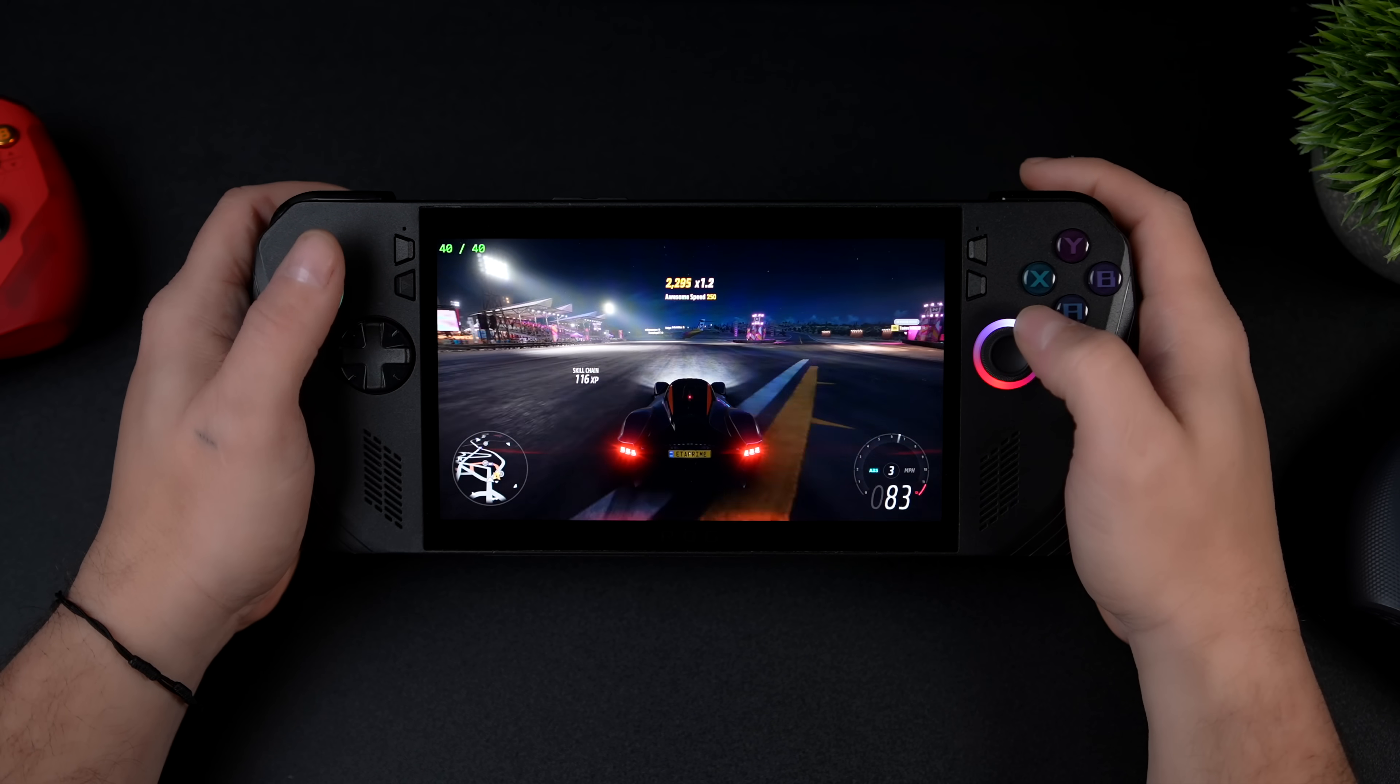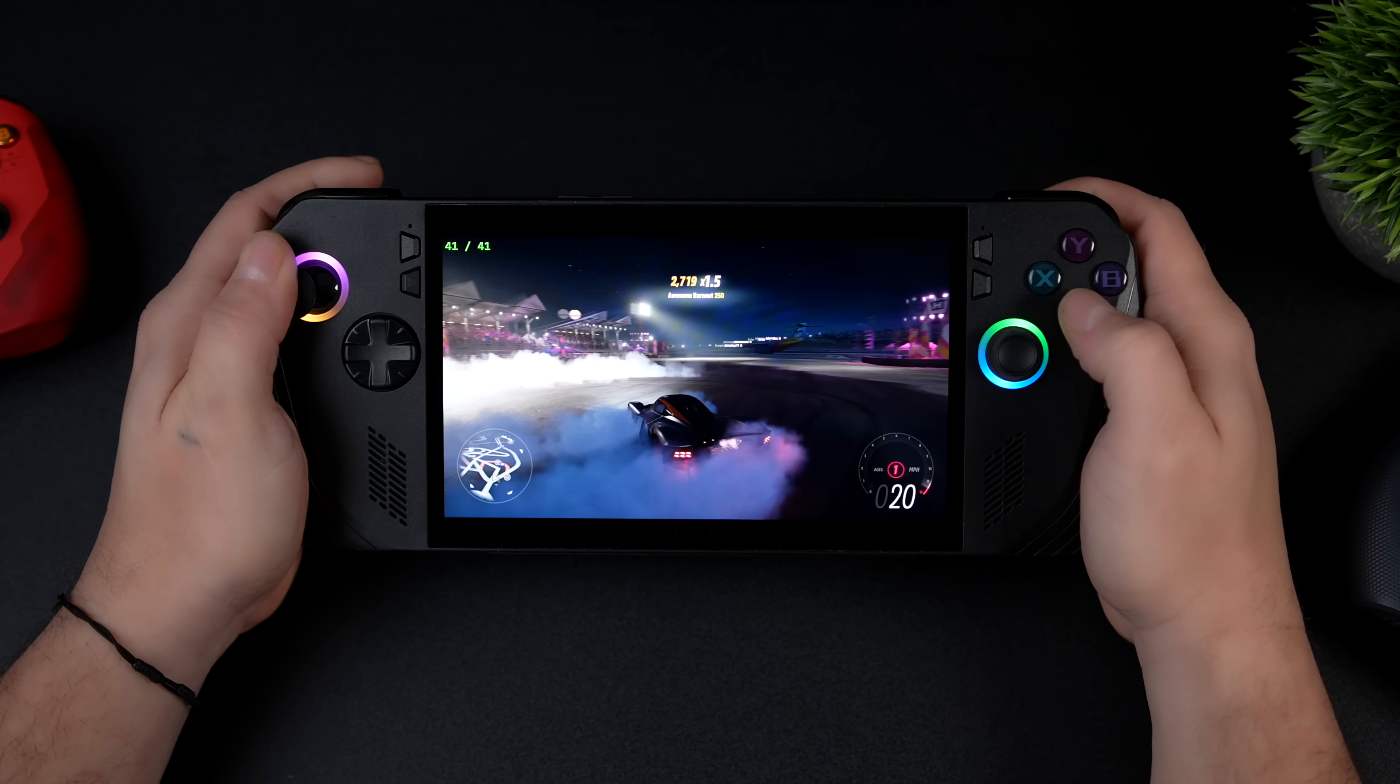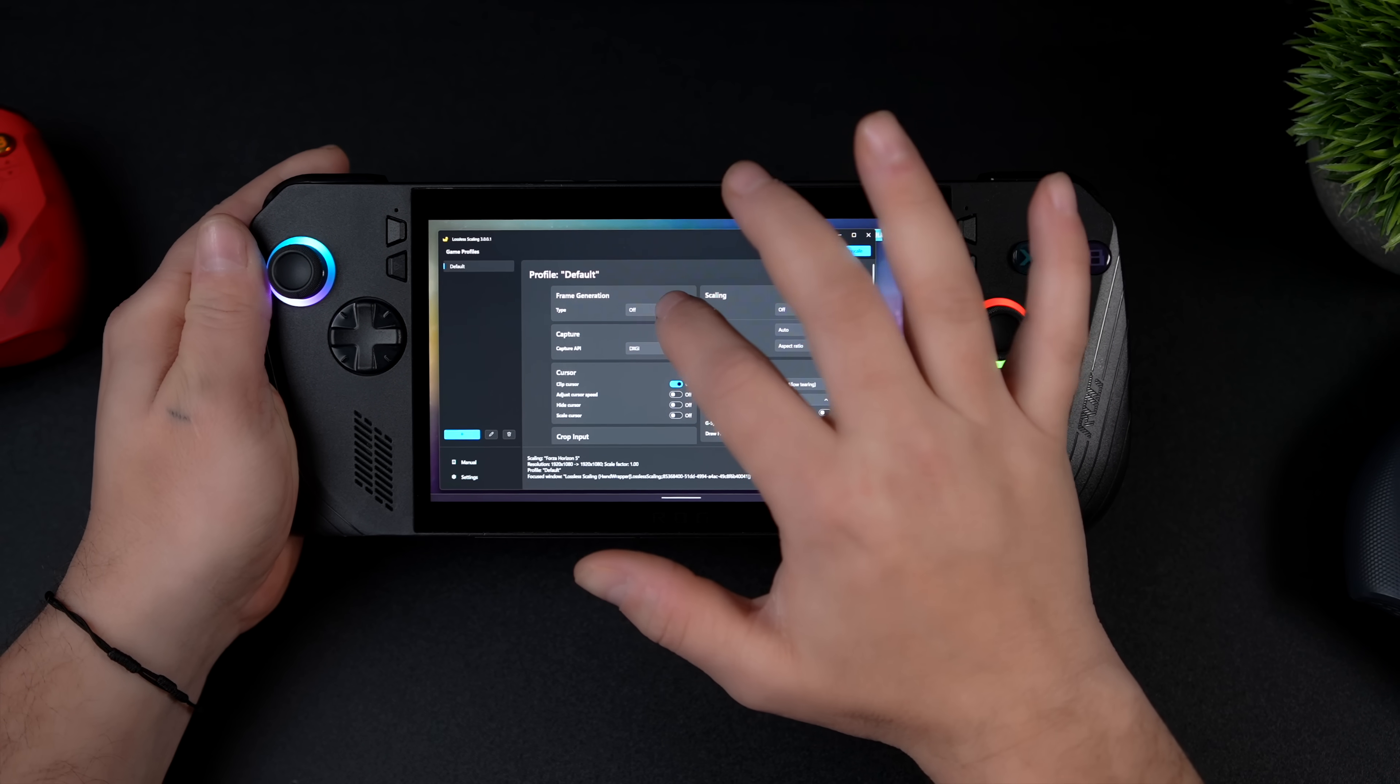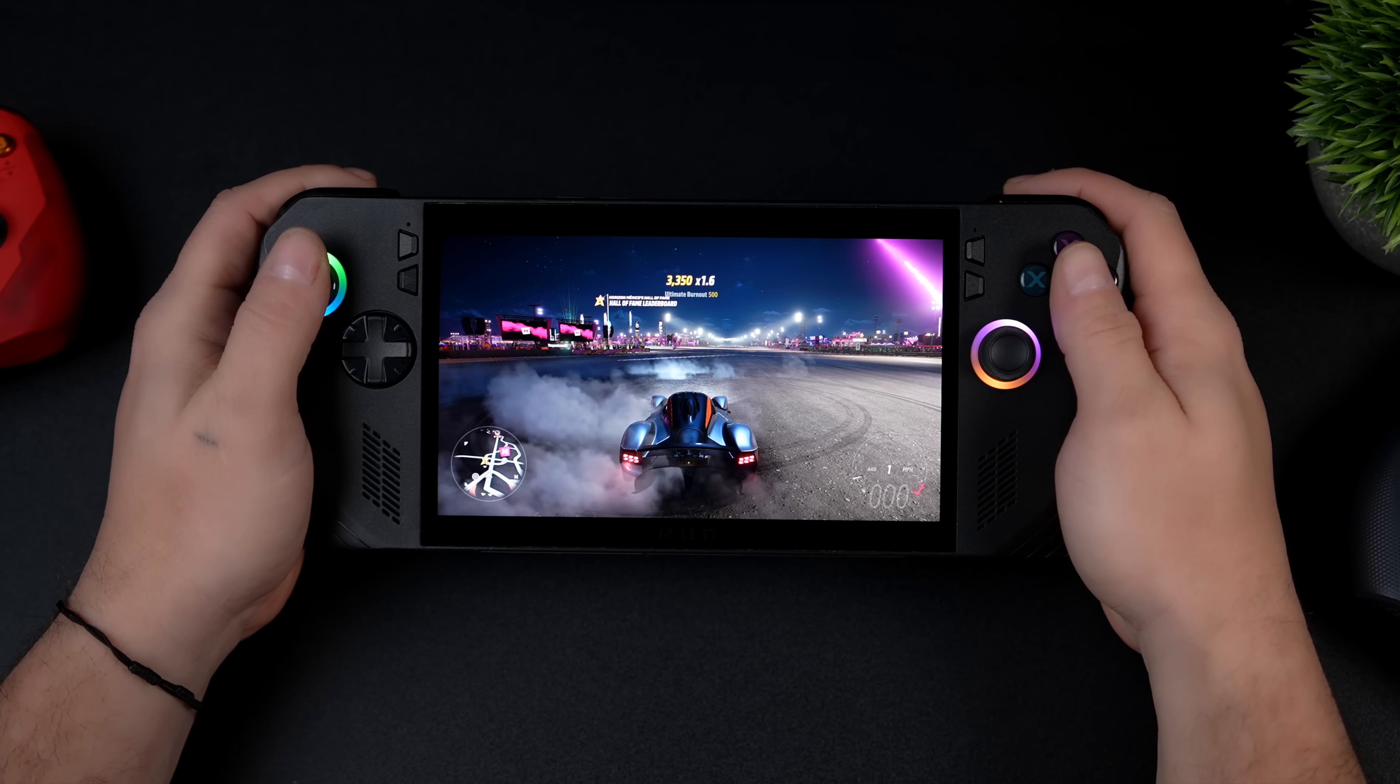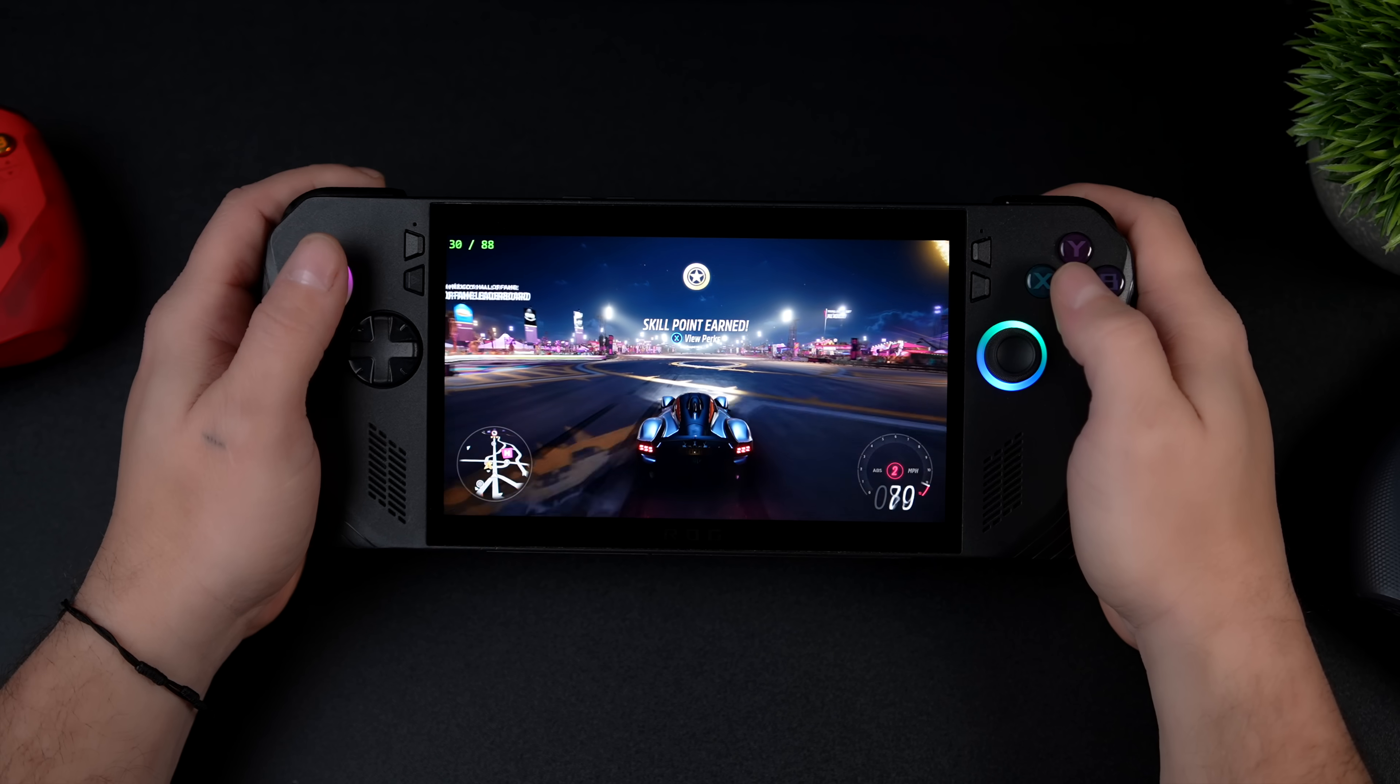What's going on everybody, it's ETA Prime back here again. Today I'm going to show you how to double or even triple your frame rate on your handheld gaming PC. So right now we've got Forza Horizon 5 running at ultra settings 1080 no scaling and we're seeing an average of around 43 FPS. Definitely not the best, but as soon as we enable this you can see that our frame rate is going to jump up significantly.